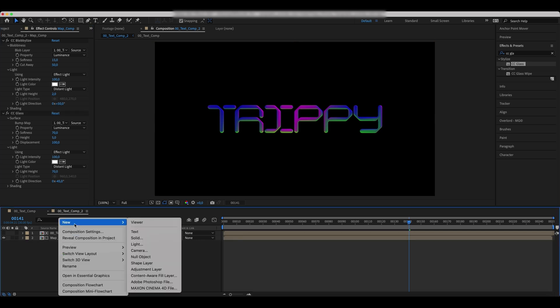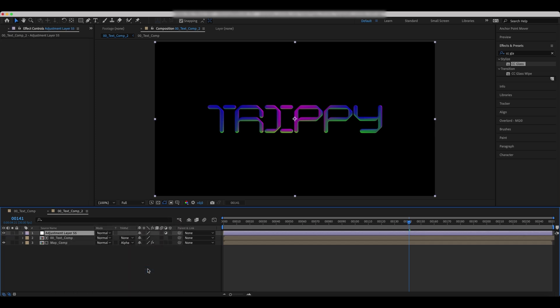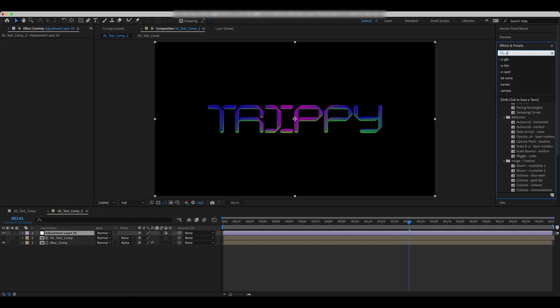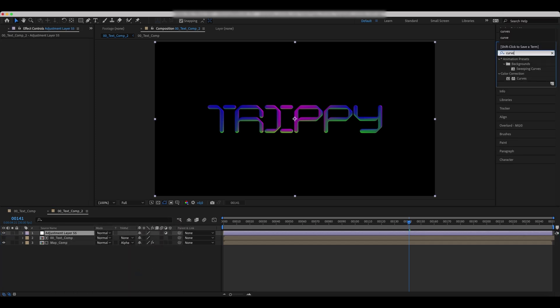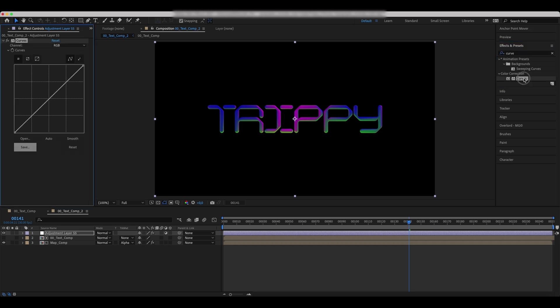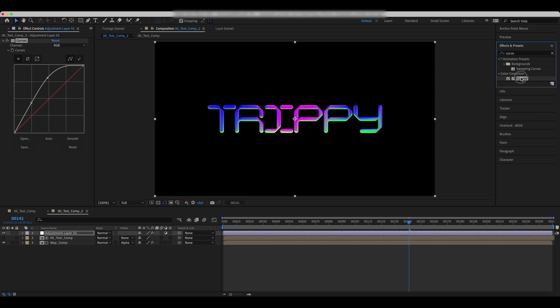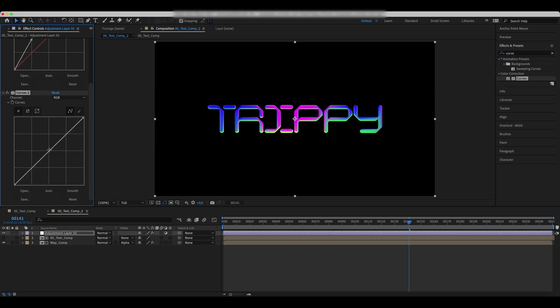Add a new adjustment layer and add a curves effect to it. Set the curves as we do in the video. Duplicate the effect.